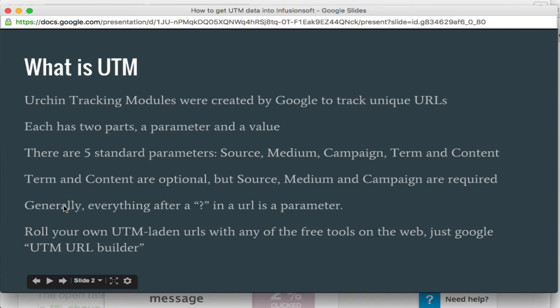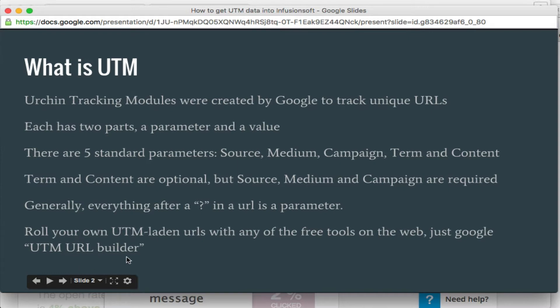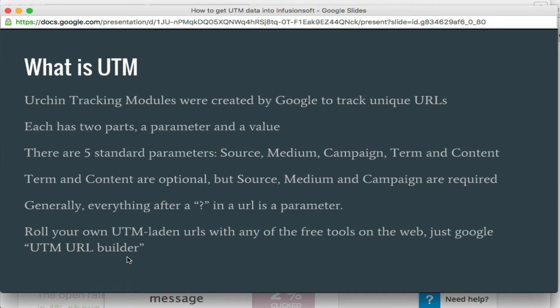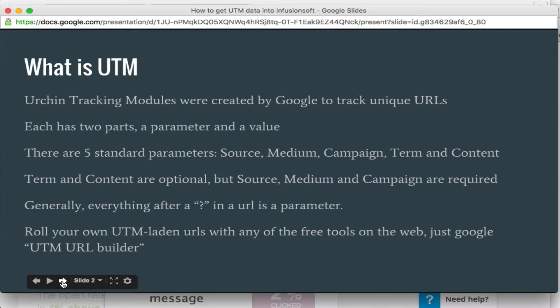Generally, you can see what parameters there are. They don't have to be UTM parameters. Those are these five specific ones. But they will be after the question mark in the URL, and we'll look at that here in just a minute. Just know that you can create your own. Just Google UTM URL Builder or anything really like that. You'll find examples of tools out there that will let you create them. There's no cost to any of them that I've ever seen.